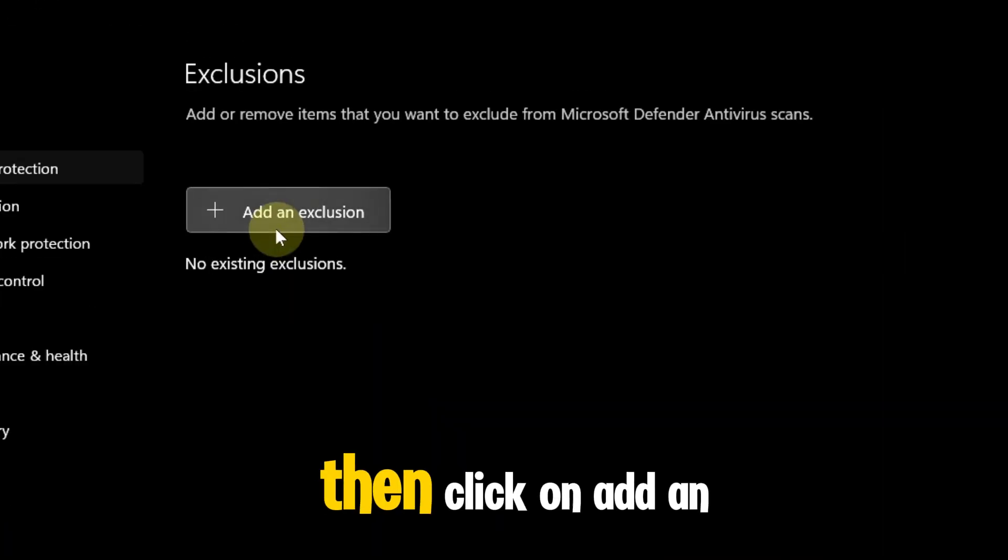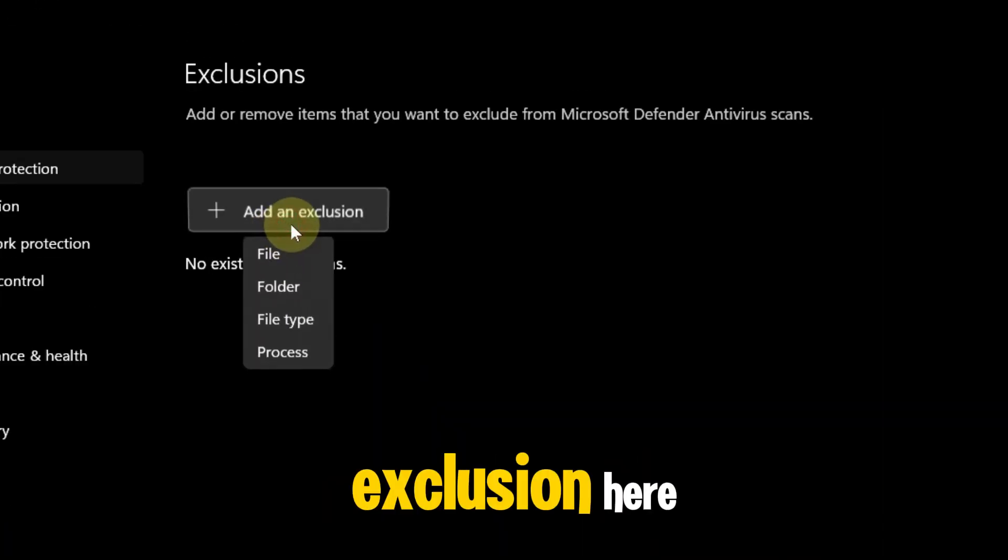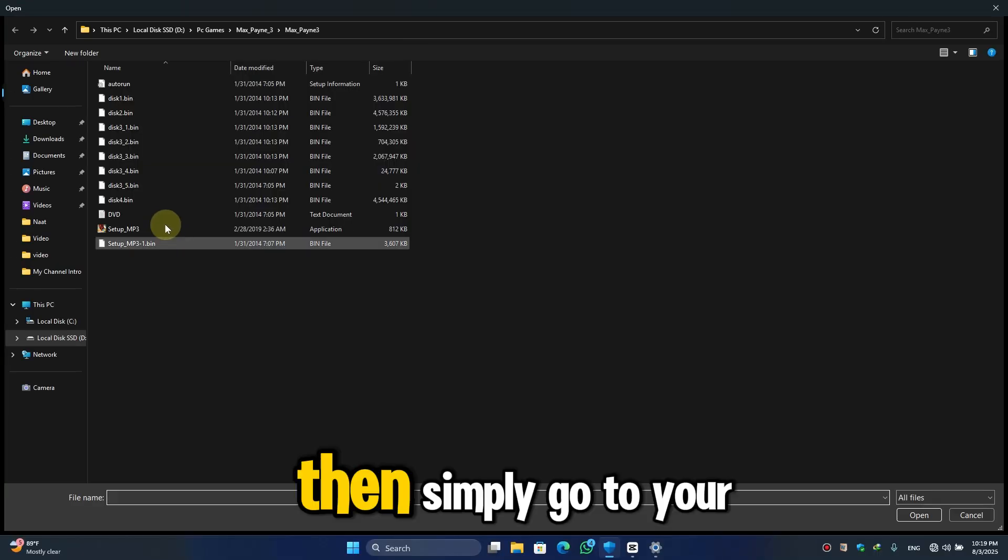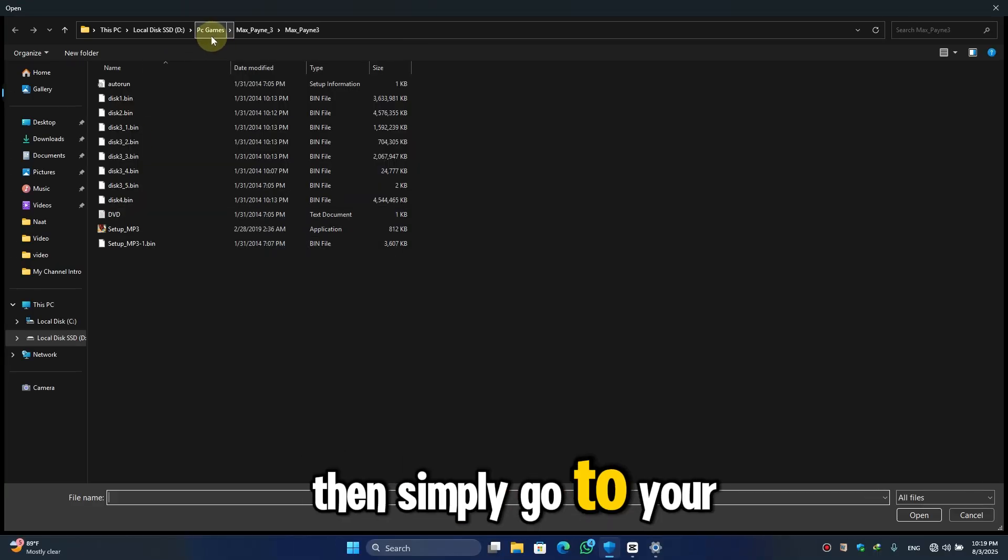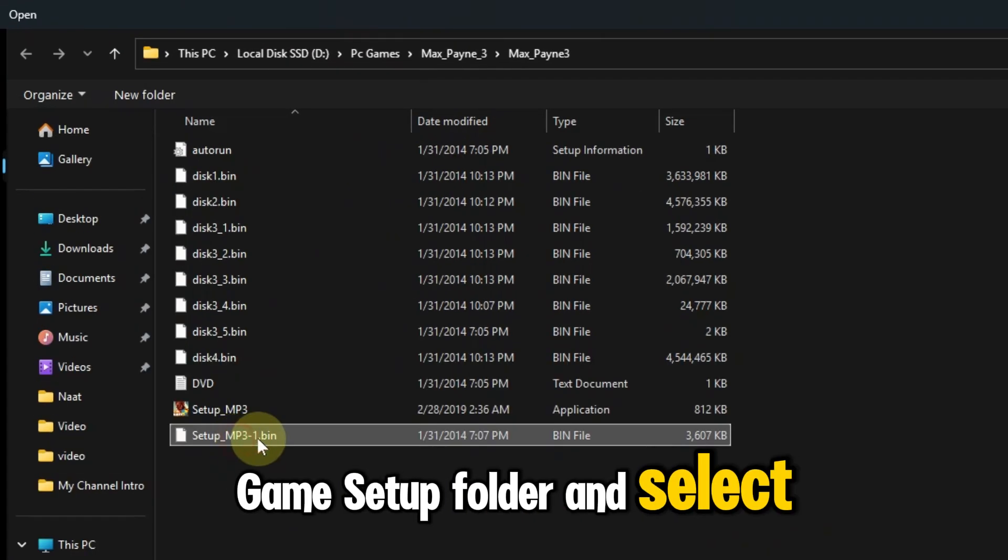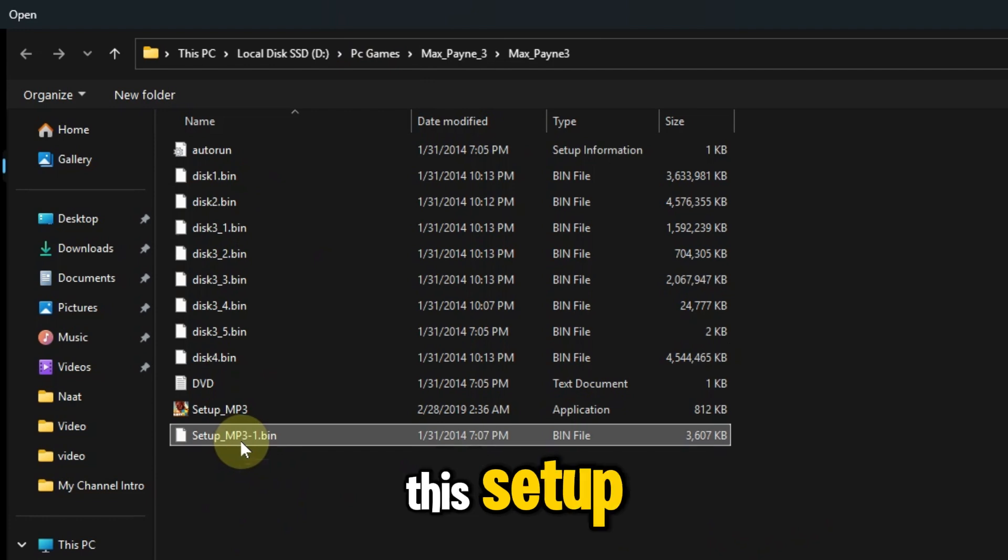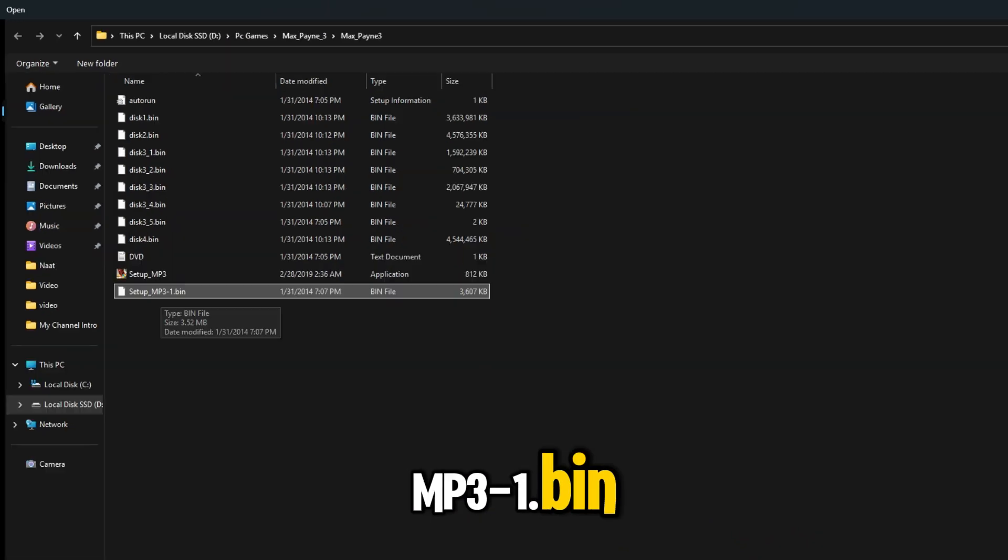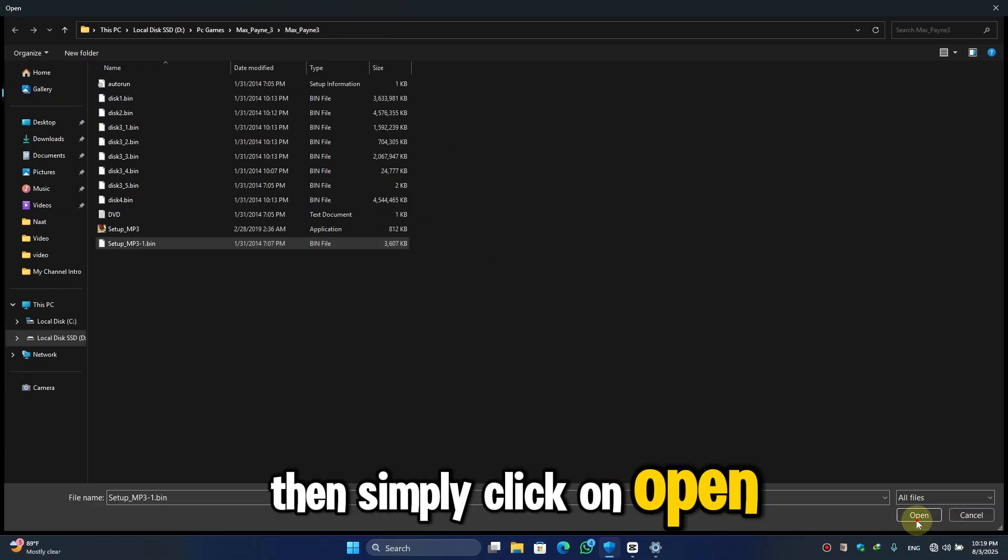Then click on Add an Exclusion. Here select File, and simply go to your game setup folder and select this setup-mp3-1.bin. Then simply click on Open.